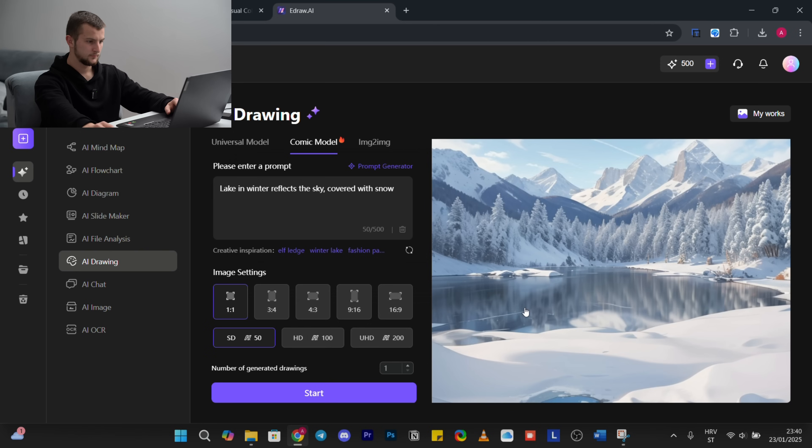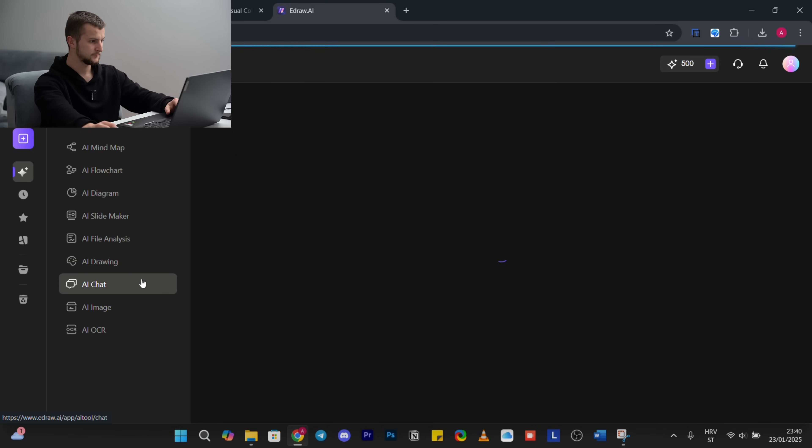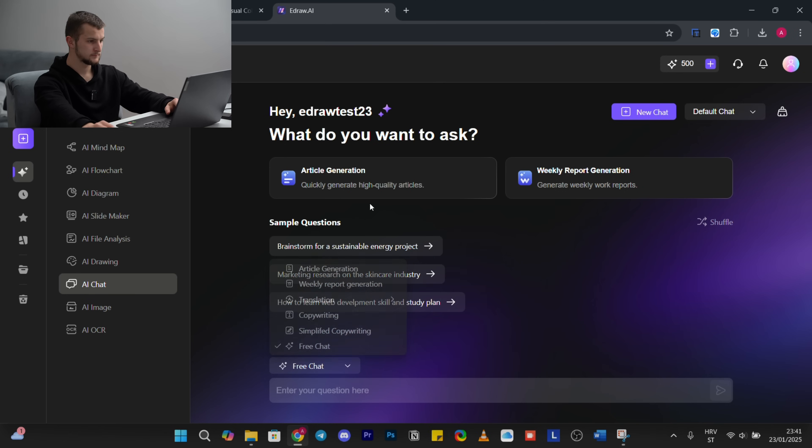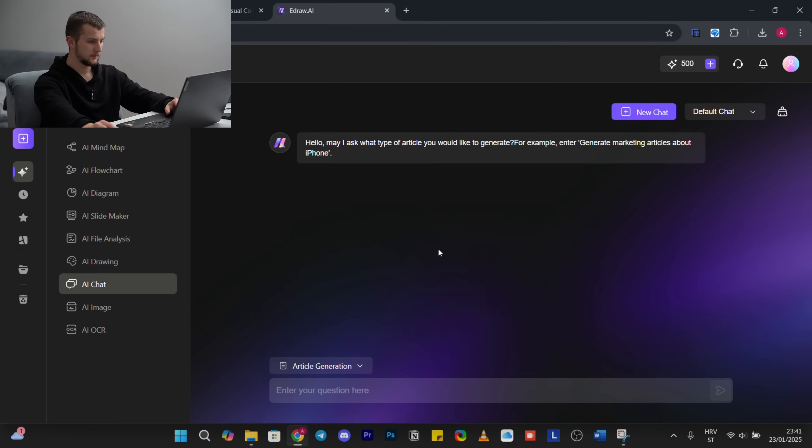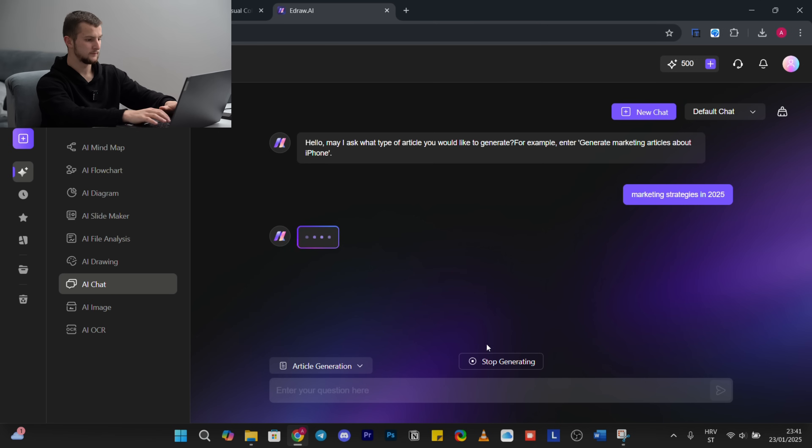Okay, nice. AI chat. Have free chat, article generation, weekly report generate, many things. You can ask something about marketing strategies in 2025.